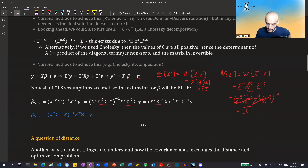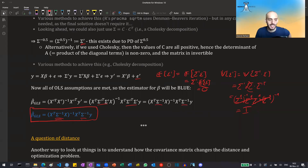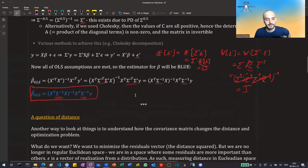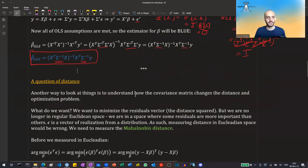We take the OLS estimator in this transformed problem and plug back in what x-dash and y-dash are. The sigma-to-the-minus-half times sigma-to-the-minus-half terms simplify to sigma-to-the-minus-one, and so this is the generalized least squares solution — the only difference from OLS is this extra inverse covariance matrix.